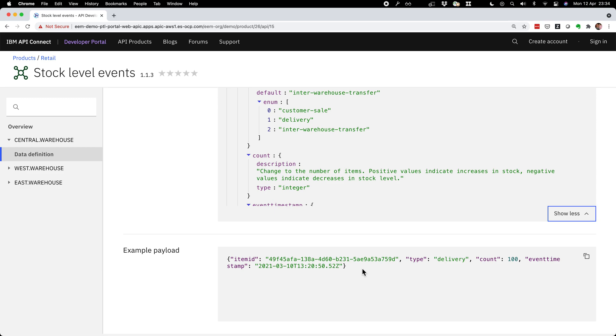And in the developer portal, developers can discover that Kafka topic with all the information, documentation, and snippets to help them get started as quickly as possible. Thank you.